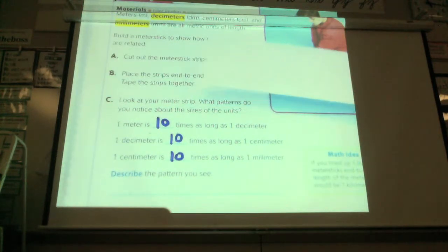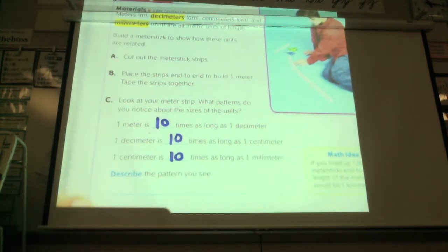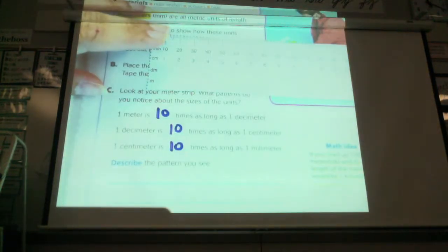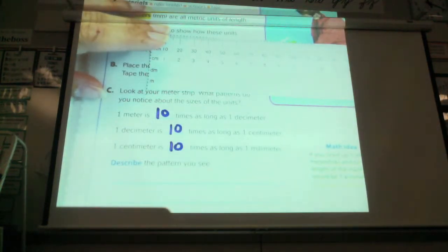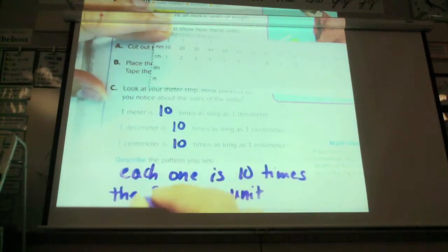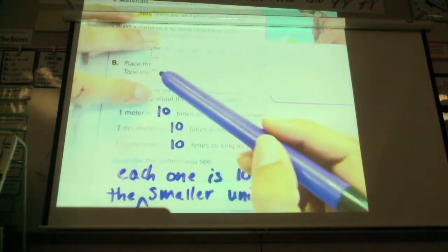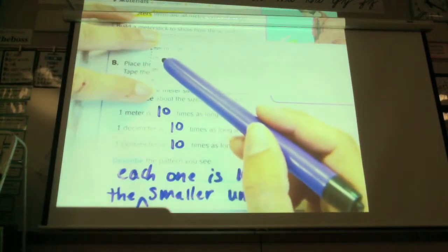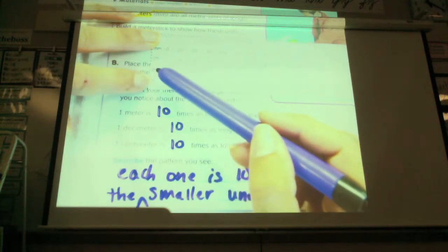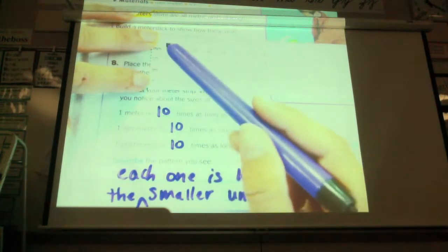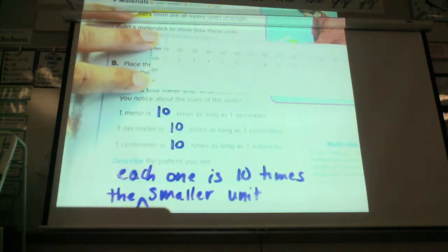In your own words, describe the pattern that you see. So everything is ten times as long as the one before it — the next smaller unit, right? A decimeter is ten times a centimeter, and a meter is ten times a decimeter. So each one is ten times the smaller unit.